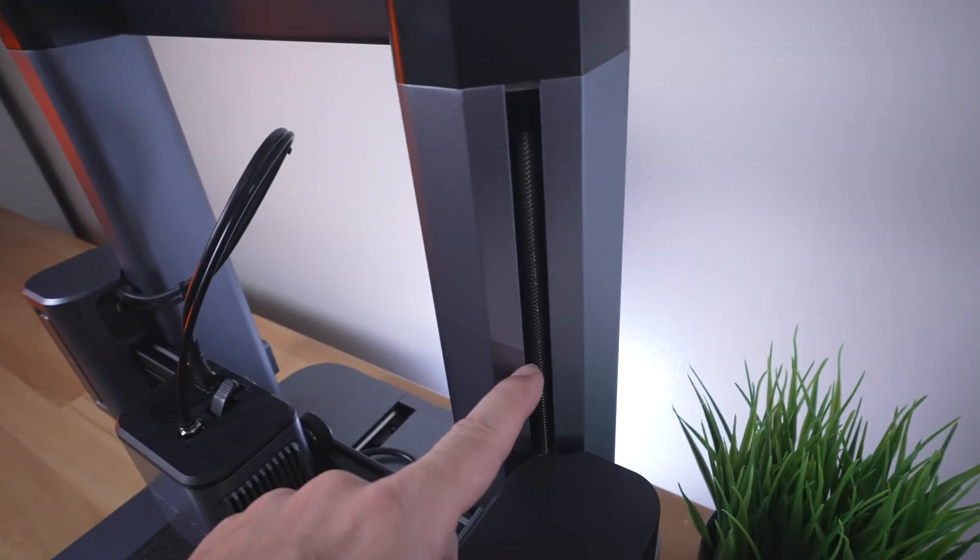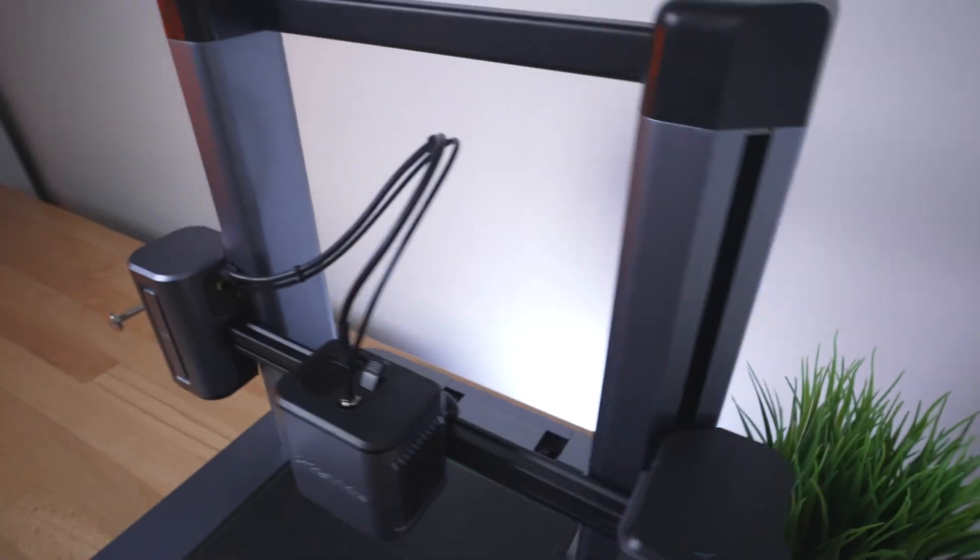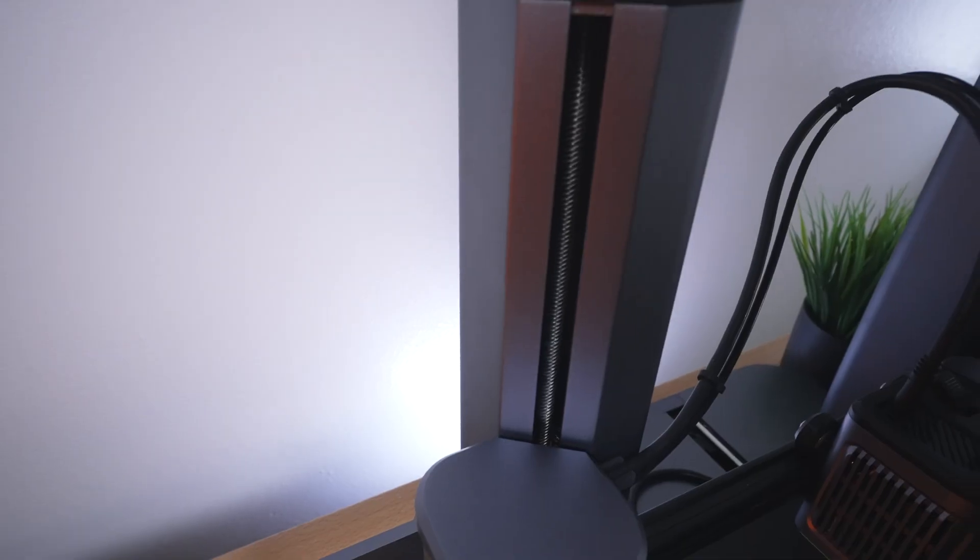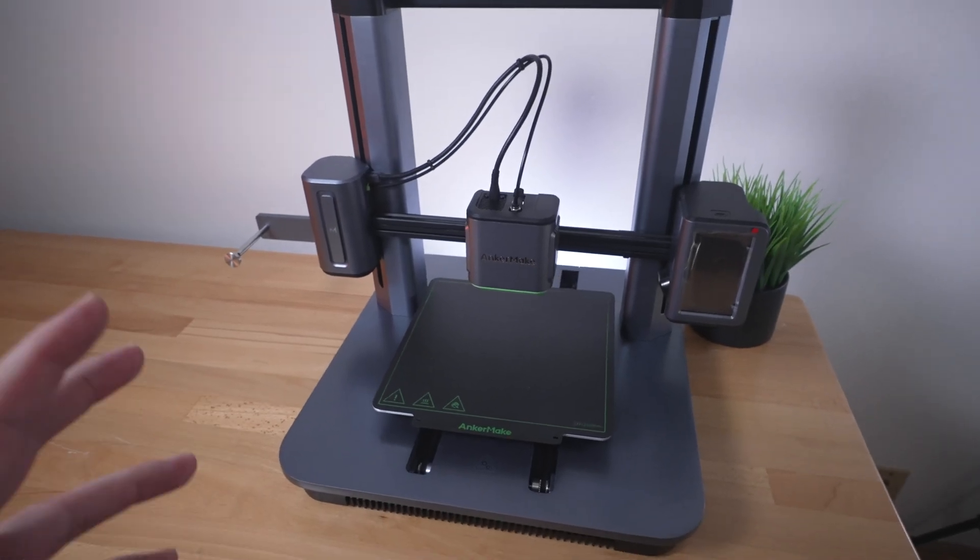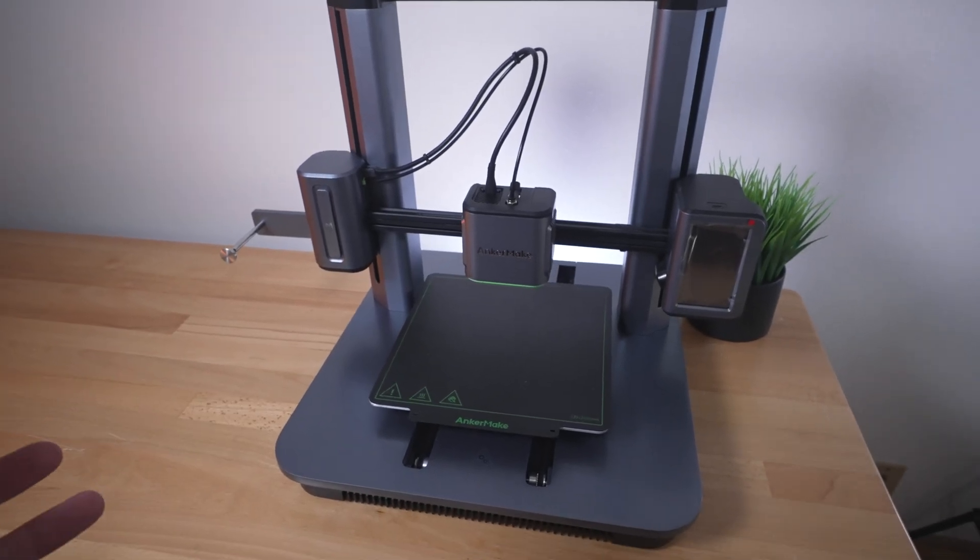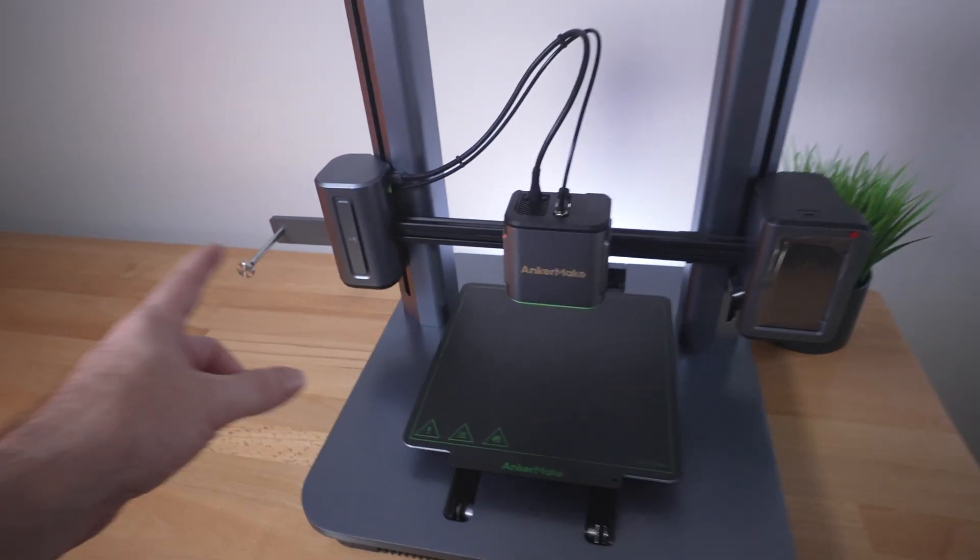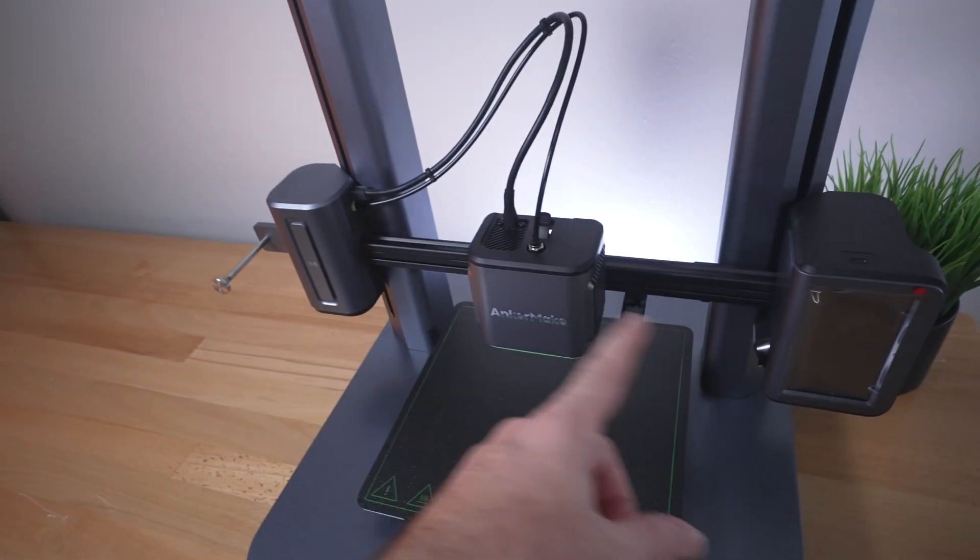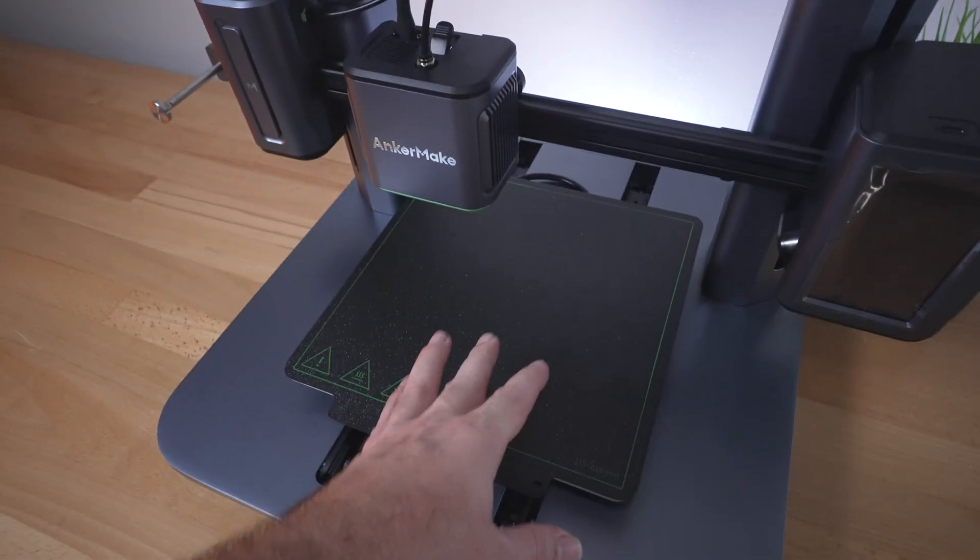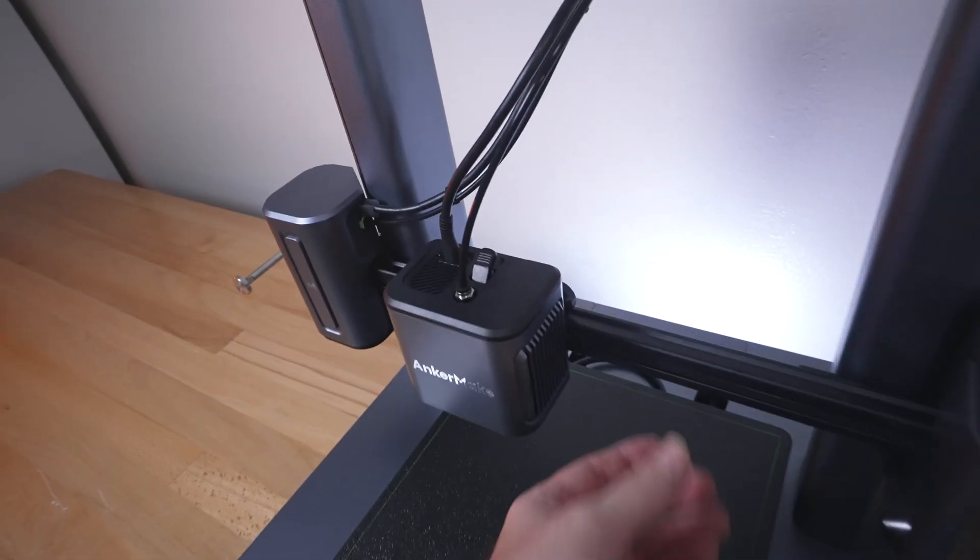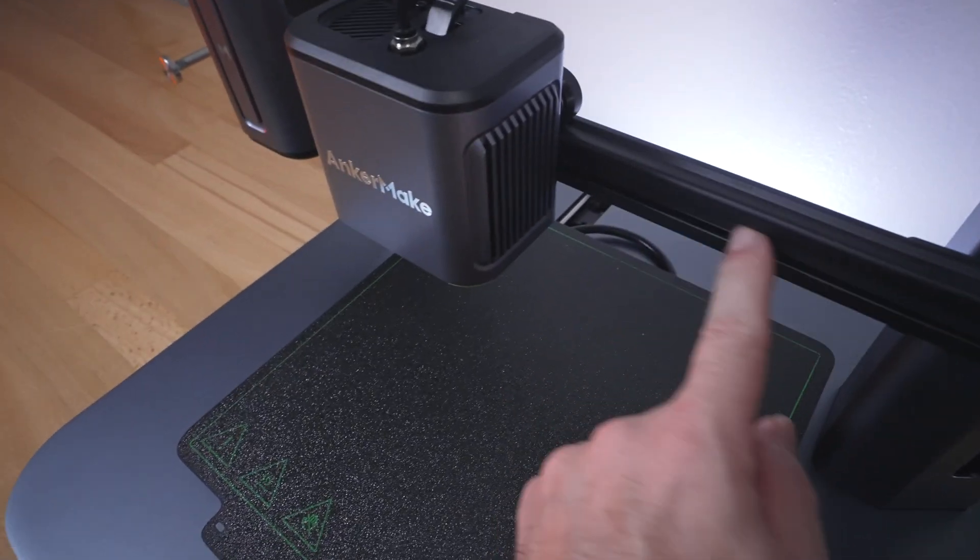For the Z-axis, we do have lead screws, and they are dual on each side. So even though this thing looked quite unique, it's traditional the way it's built. We've got the dual Zs, and then we've got belts and motors for the X and the Y. The X runs here on this rail, and there's the belt there.